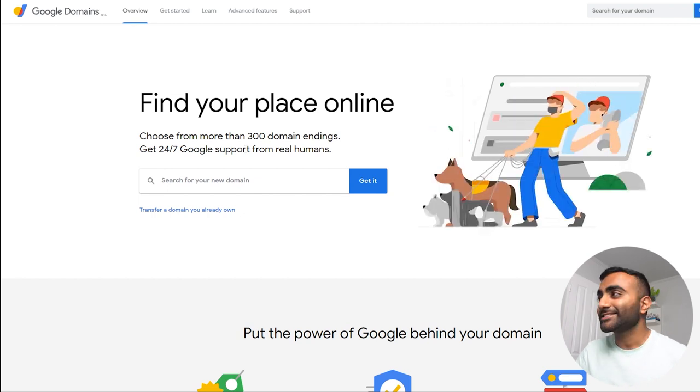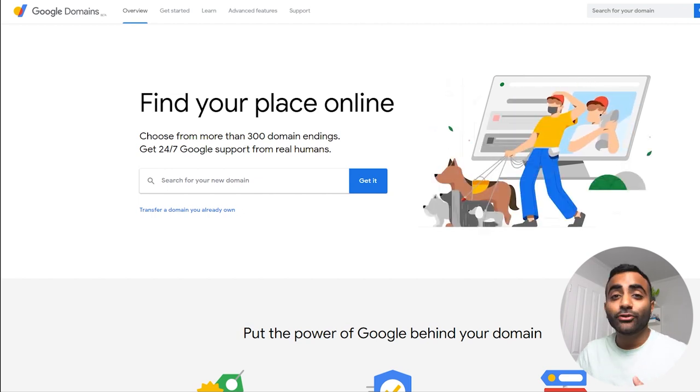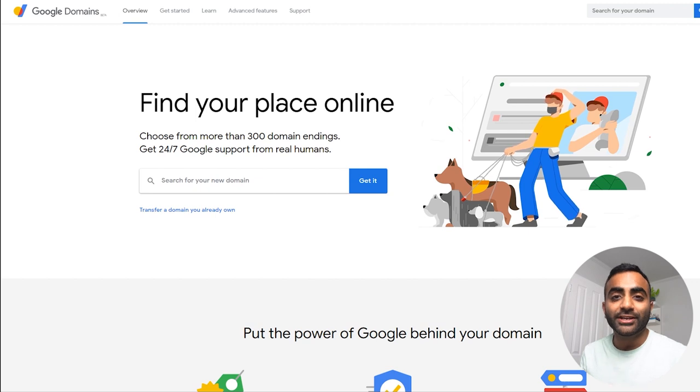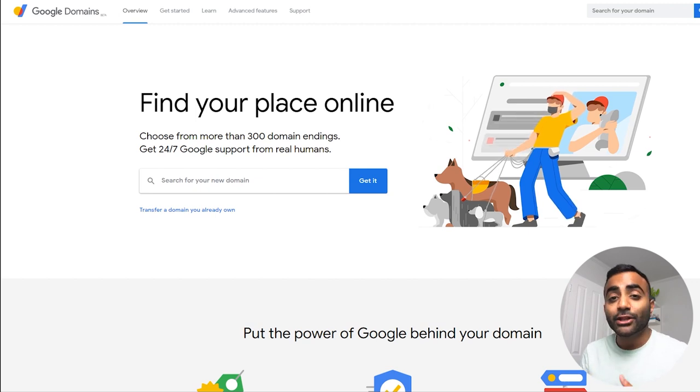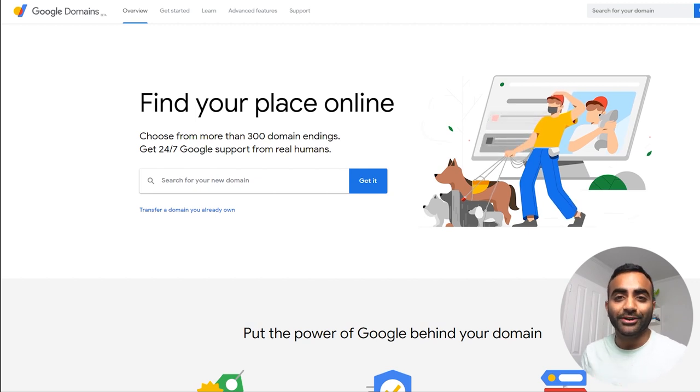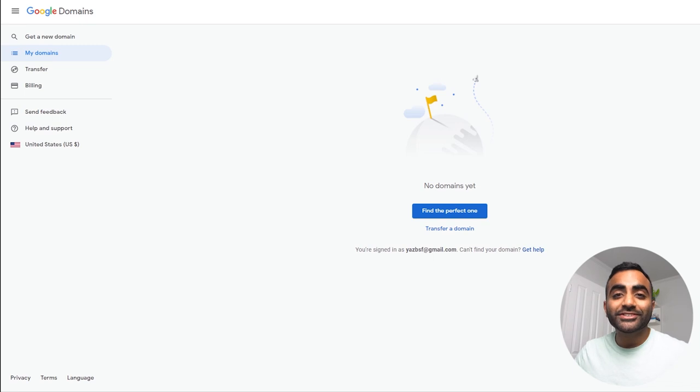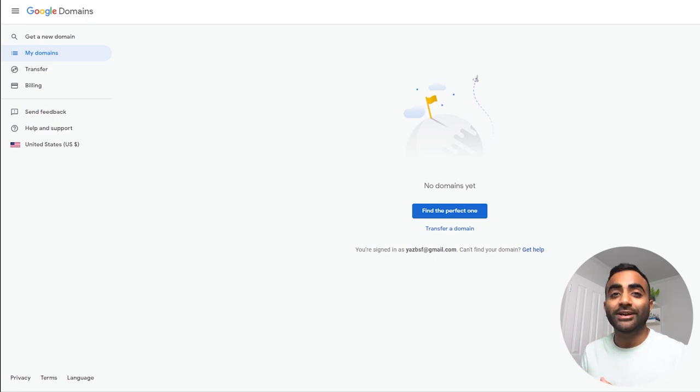We'll talk more about that later on in the video. First, we're going to go ahead and sign in. If you already have a Google account, we can use that account to log into Google Domains. Otherwise, you can register for a brand new account. And once you've signed in, you've landed into Google Domains' dashboard.